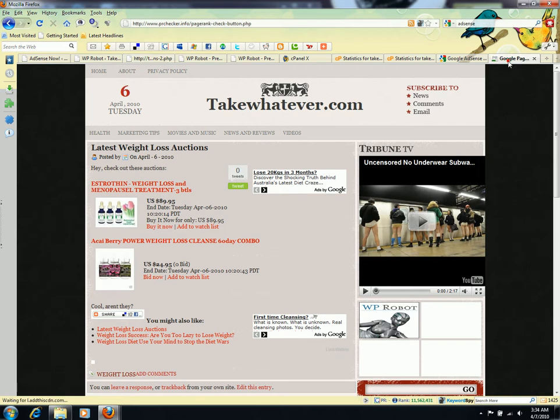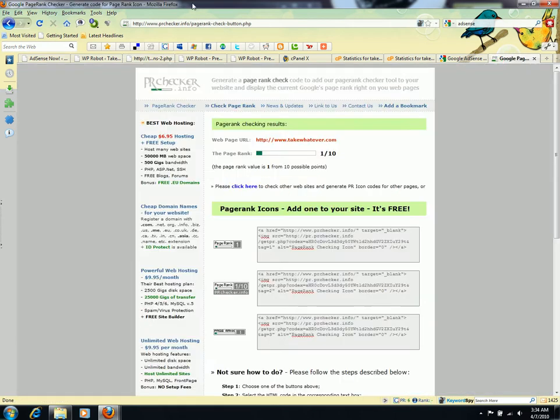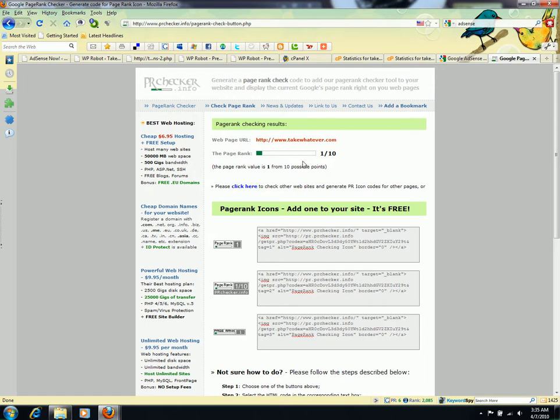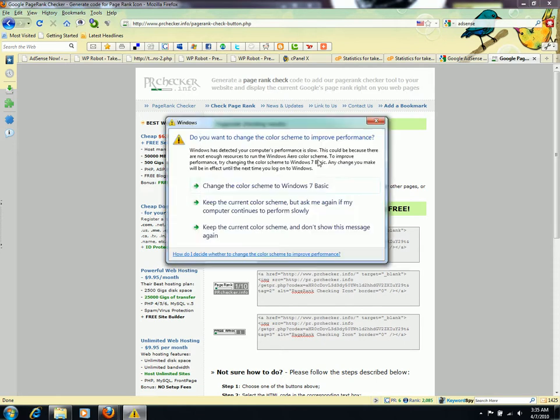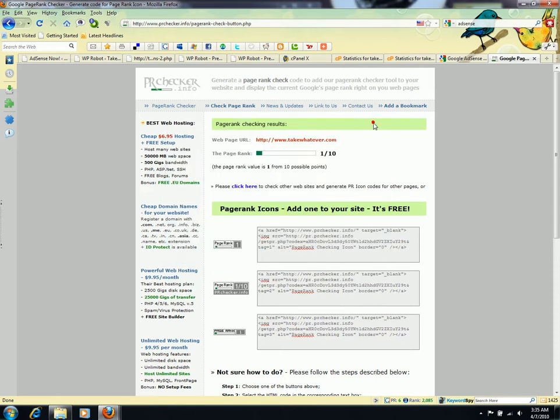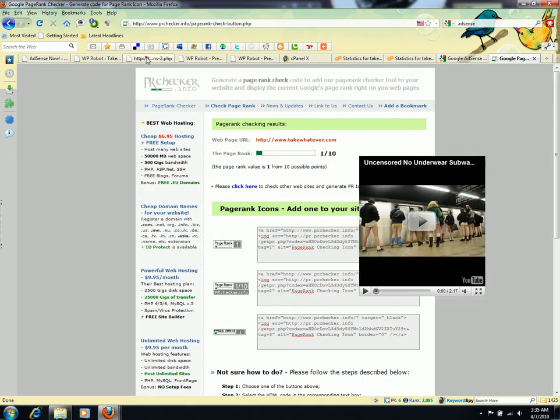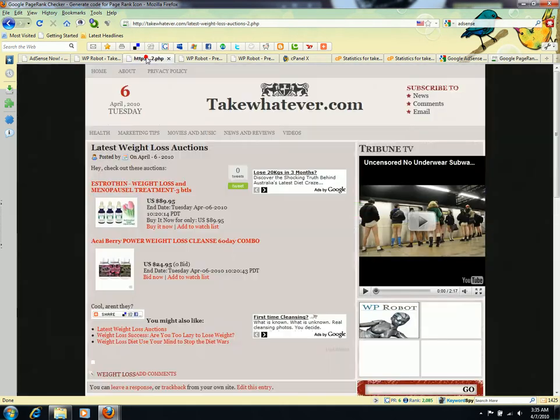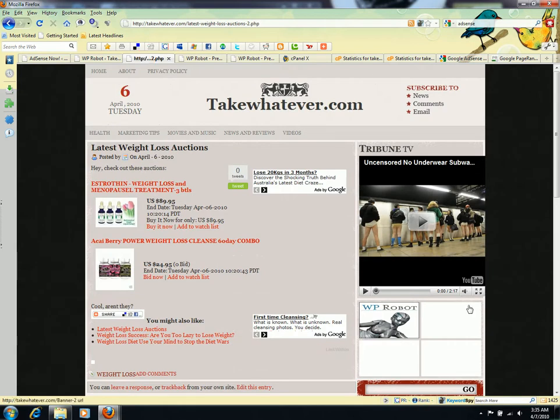This is PR Checker info. I put my webpage URL—TakeWhatever.com—and it gives me the PageRank of my website. I'm keeping this for records. After two months, on June 30th, 2010, I'll come back to this PR checker and see how my PageRank has changed. I'm still working on some ads.